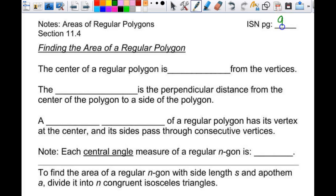This is going on page 93 when we are done. We're going to start by looking at the picture down there because we're going to talk about area of regular polygons.